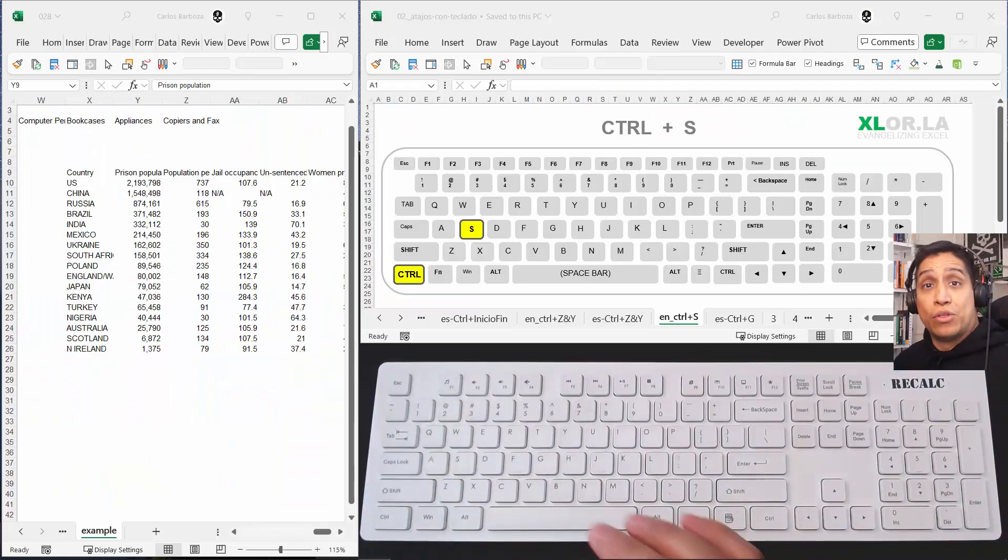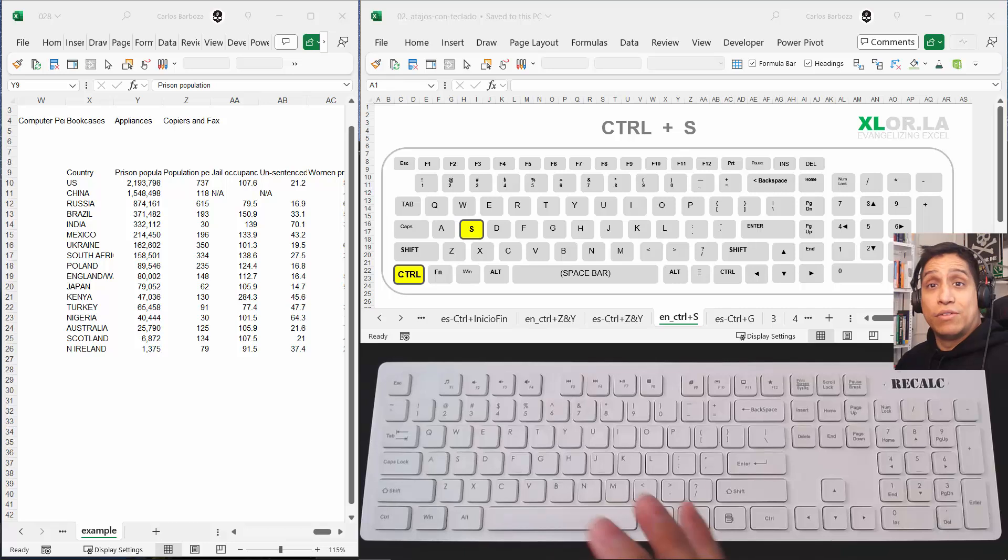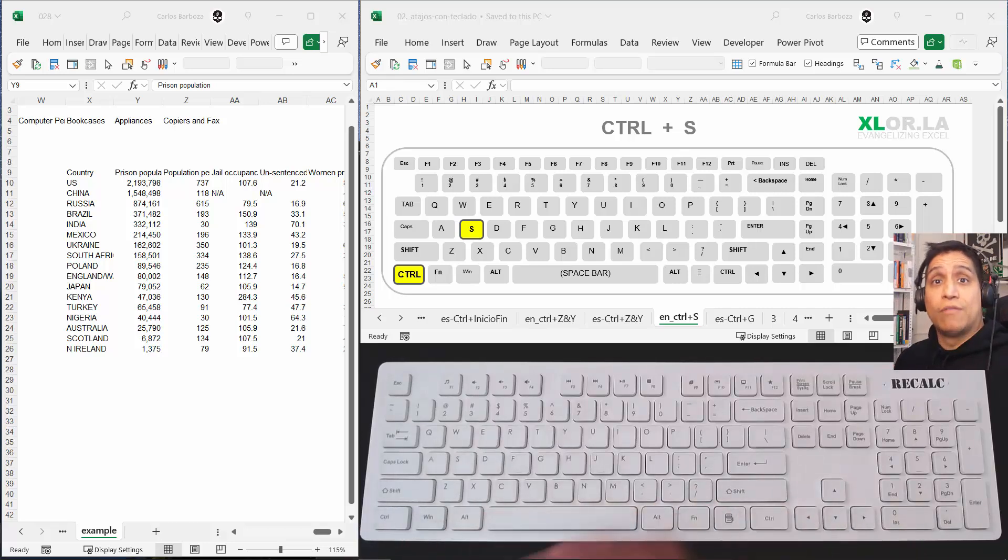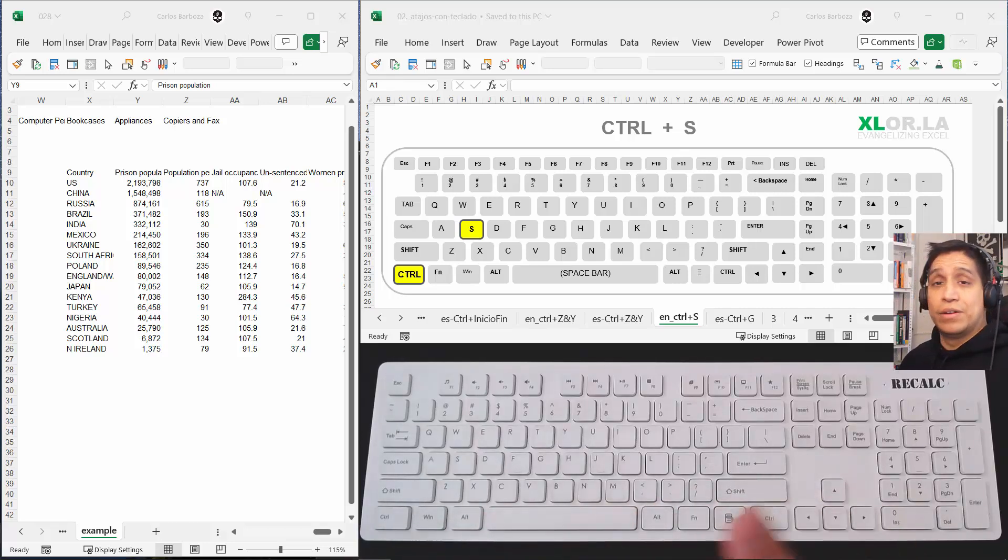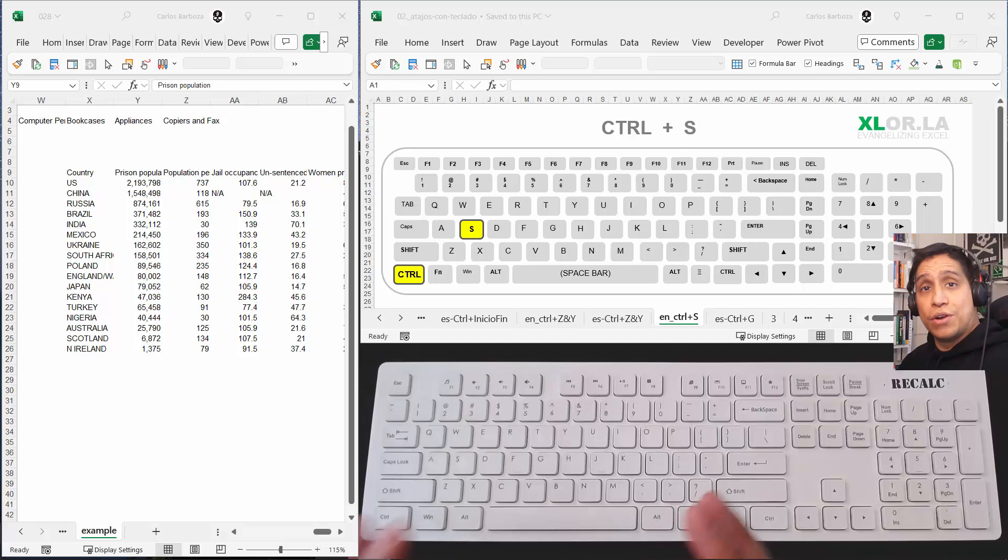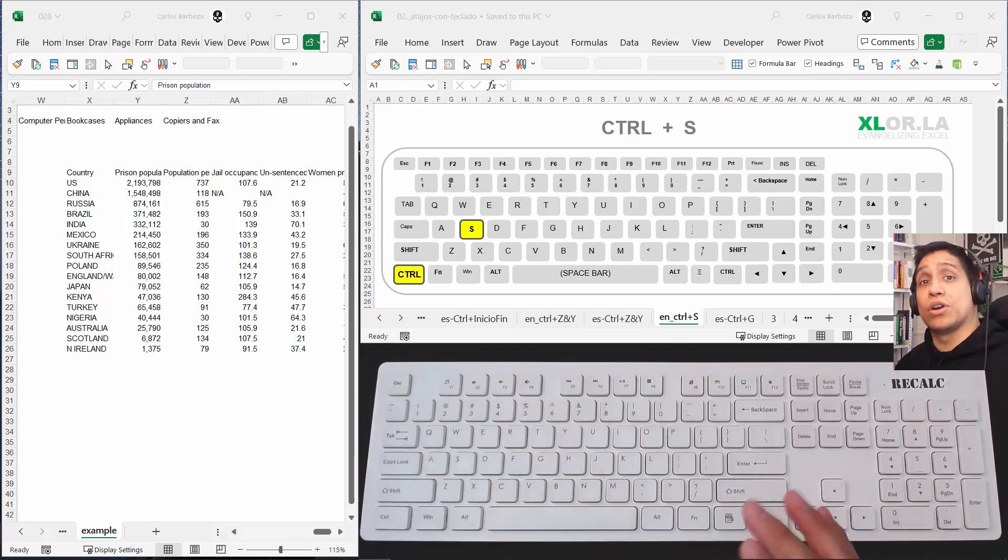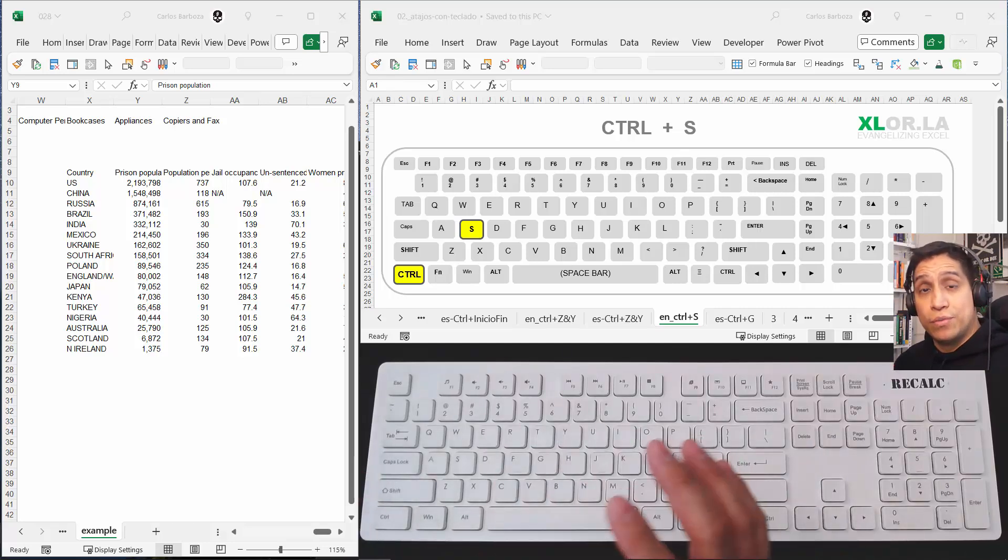Hello everyone. Video number 30 on Excel keyboard shortcuts and the last one of this series, which I'm very happy because I really wanted to share all these keyboard shortcuts with all of you.